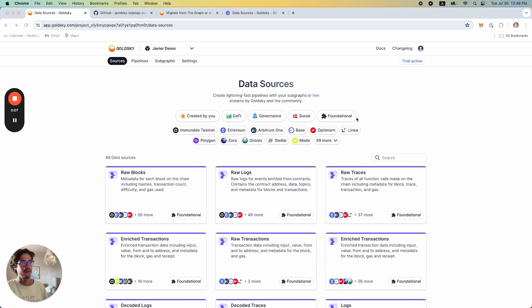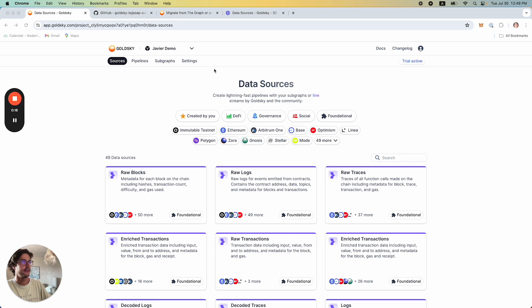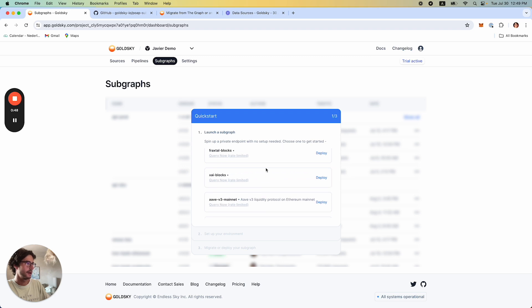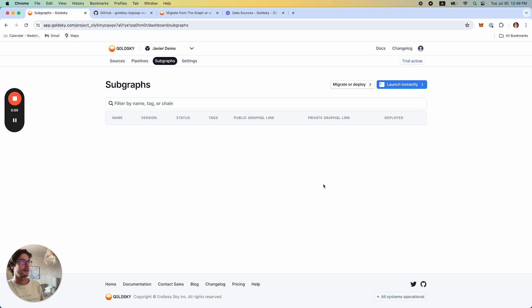What you see here on the screen is the Goldsky dashboard — I just created a test account for the purpose of this video. When you create an account and navigate to Subgraphs, you will be presented with this quick start modal, which is a very easy and intuitive way for you to deploy what we call community Subgraphs. Community Subgraphs are essentially curated Subgraphs by the Goldsky team that you can use for free. I'm going to go ahead and deploy Ethereum blocks as an example. When I click the plug, these community Subgraphs will immediately be deployed onto my project.